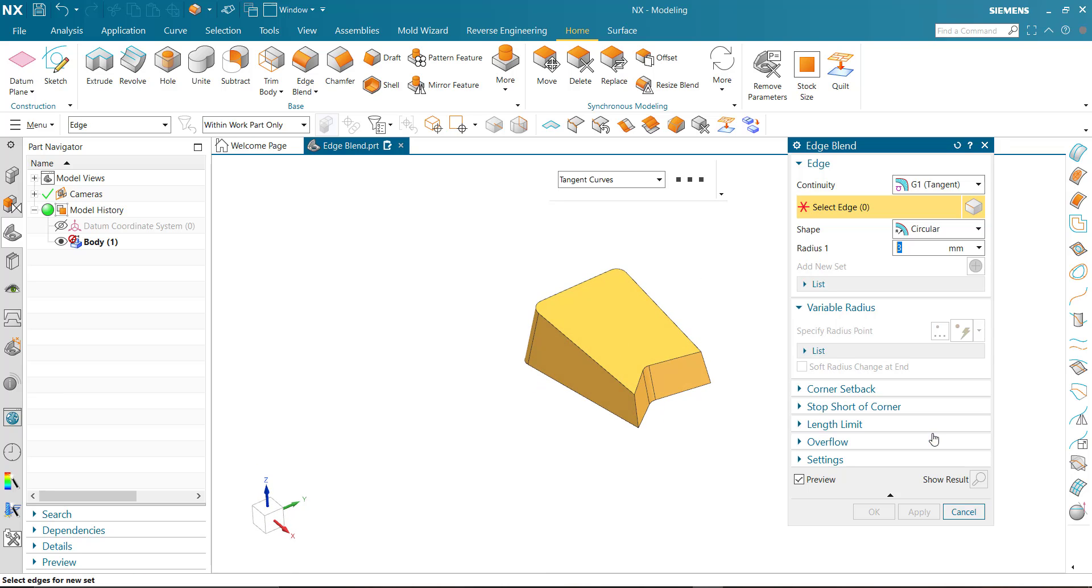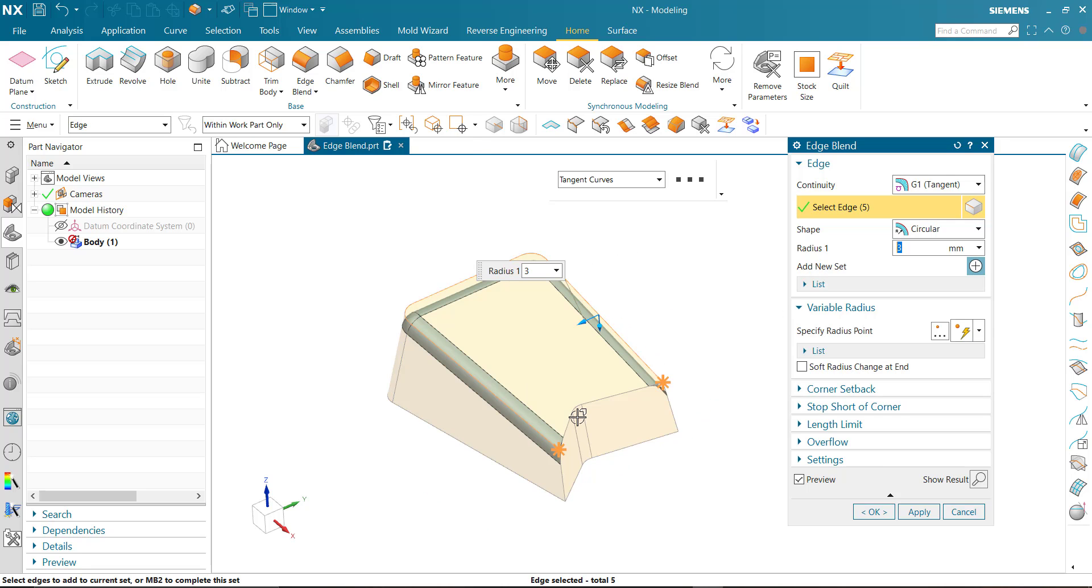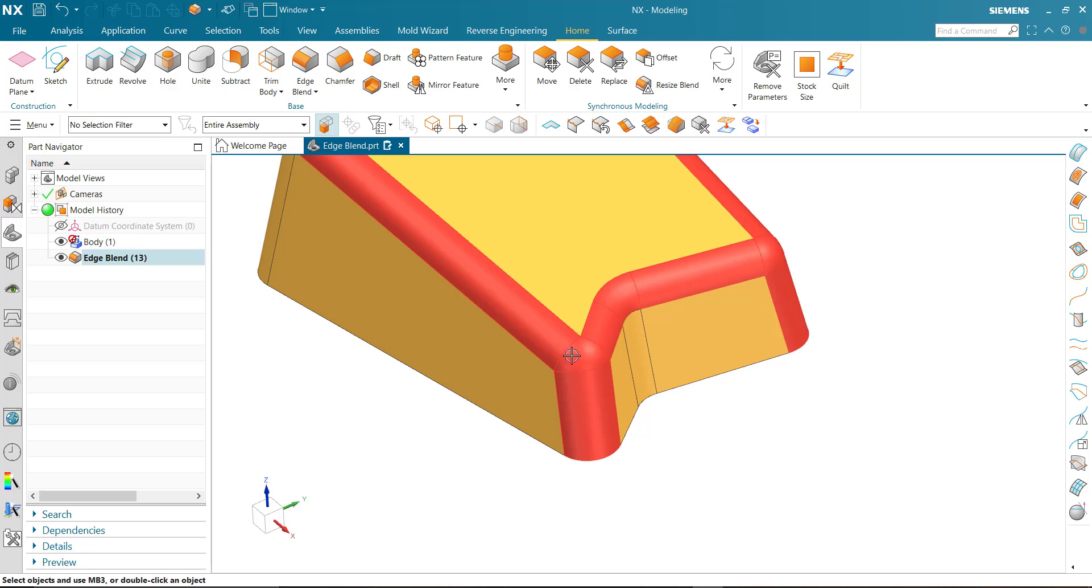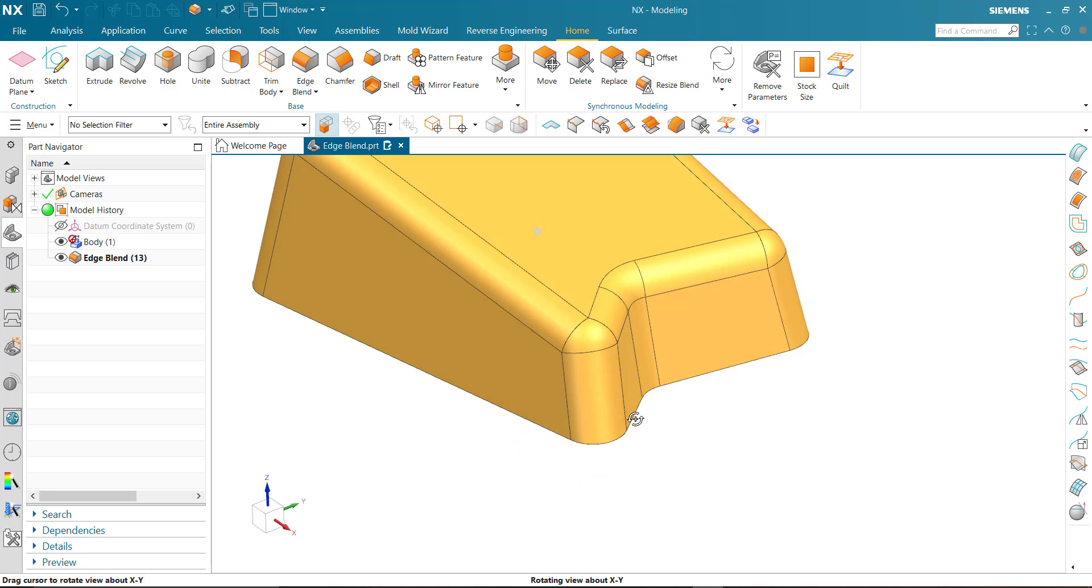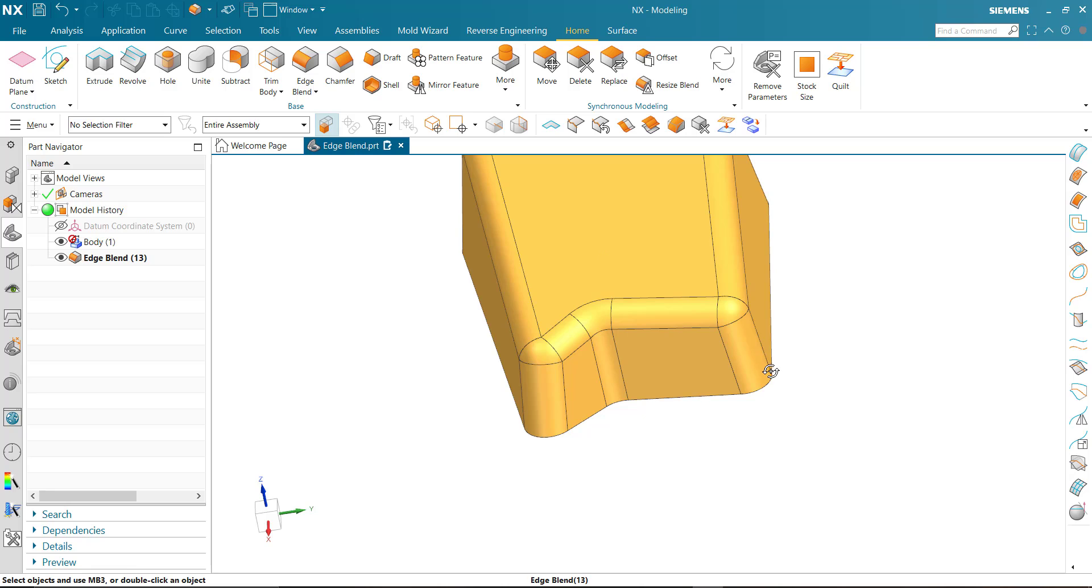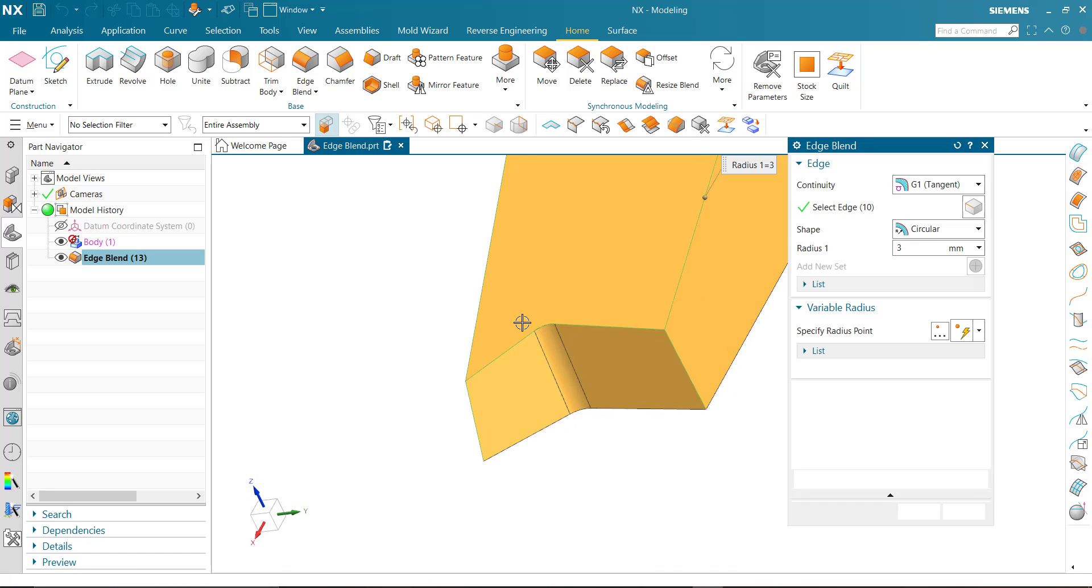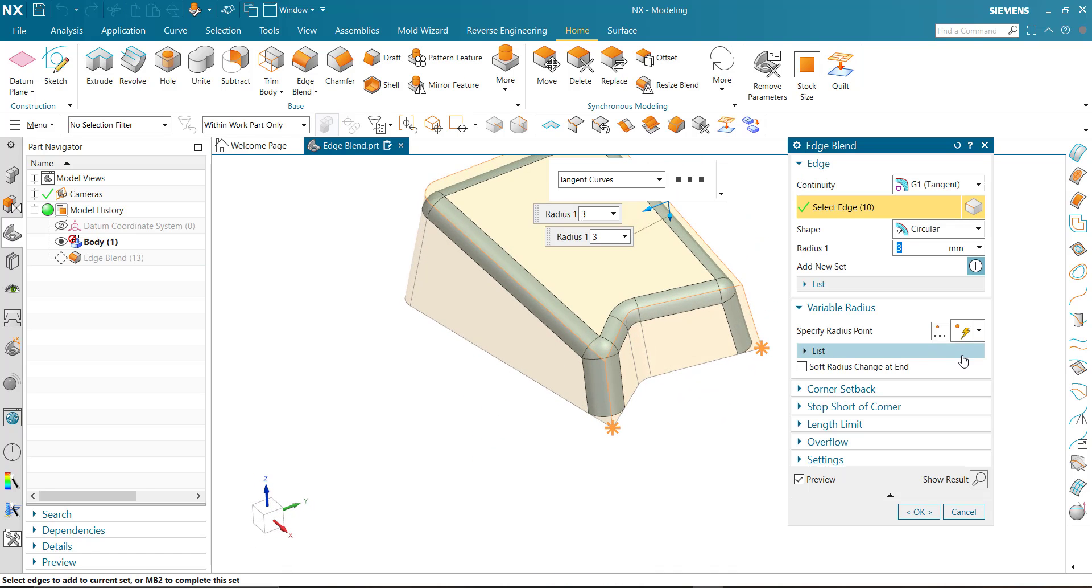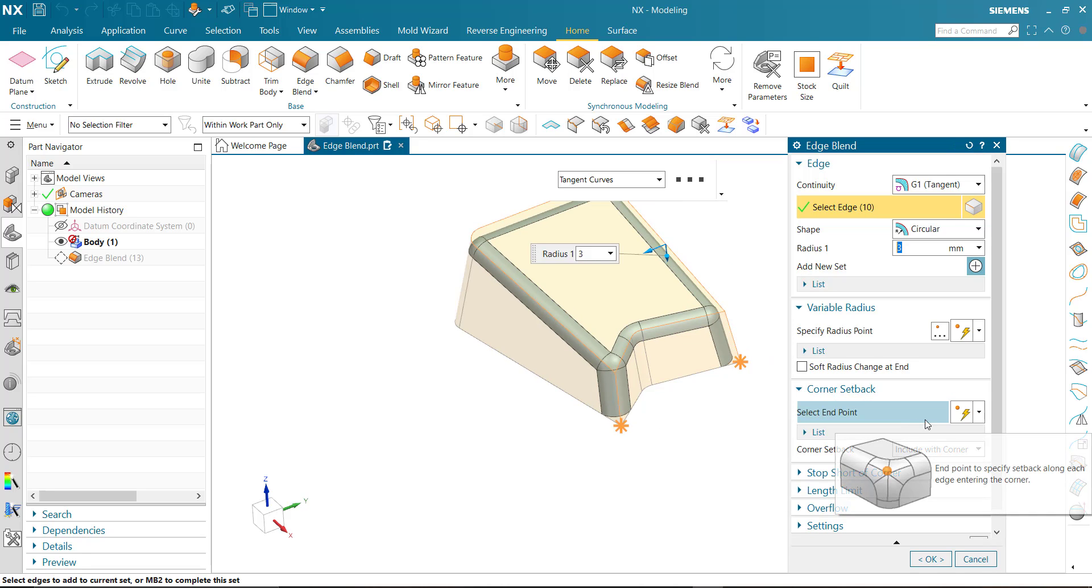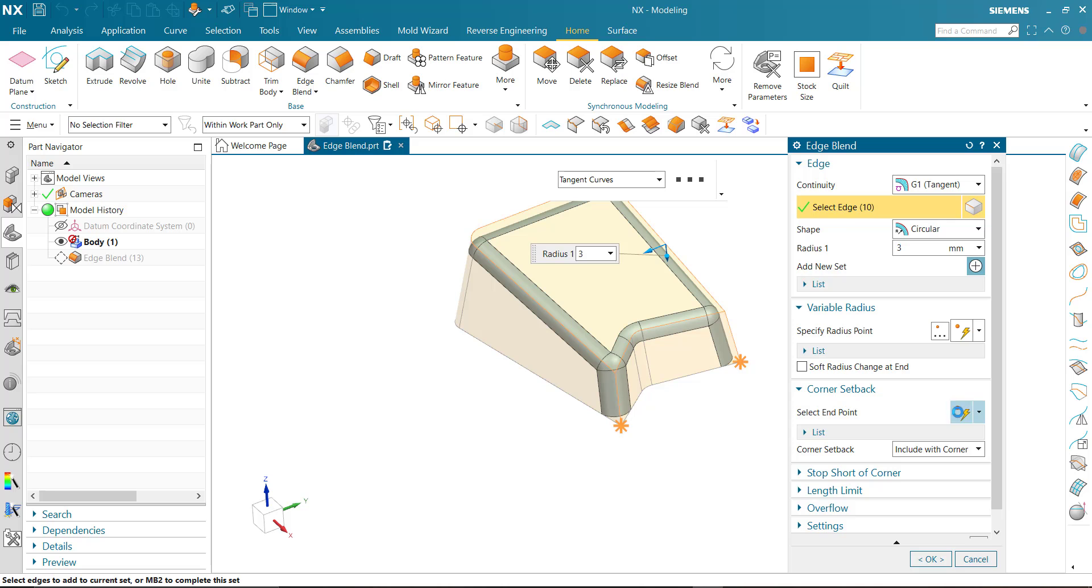In another example we are going to use corner setback. First we select the edge and OK. In the corner transition area, look carefully. Now I am going to set corner setback, select point end point.